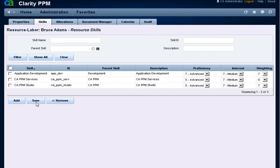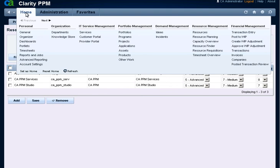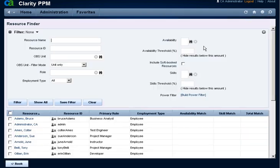Resource managers access the Home menu where they can search for resources with specific skills from the Resource Finder page. Under the Resource Management menu, click the Resource Finder link. We have expanded the filter in the Resource Finder list.